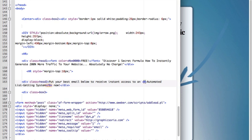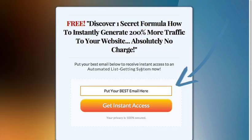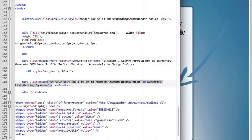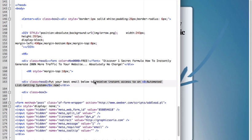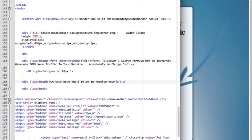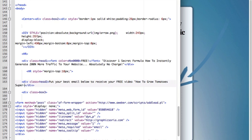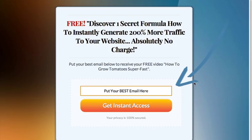Now what the B means is basically it's bolding, so it bolds the text between B and end of B. So if you want to have bolded text you can have it or not. It seems on Safari the bolding doesn't work for this font but it works for other web browsers. So you can change it again and put your best email below to receive your free video how to grow tomatoes super fast, and you just refresh and that's it.